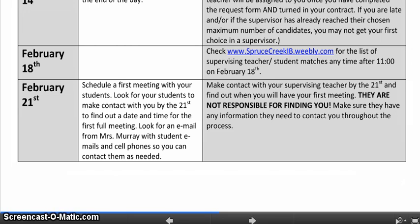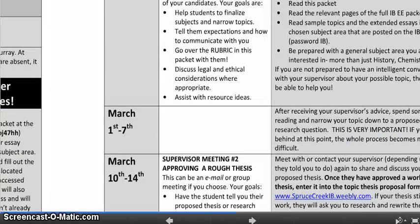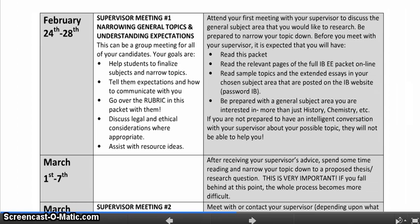This first meeting you're going to have with them — they'll tell you the best way to communicate. Some of you will be in their class this year, which makes it easy. If not, make sure you're going by periodically and checking emails. By February 21st, you will have made contact with them and scheduled your first meeting. Come to this first meeting prepared, having read the packet and looked at the section for your subject area. You will also have read sample extended essays in your chosen subject area posted on the Spruce Creek IB website.